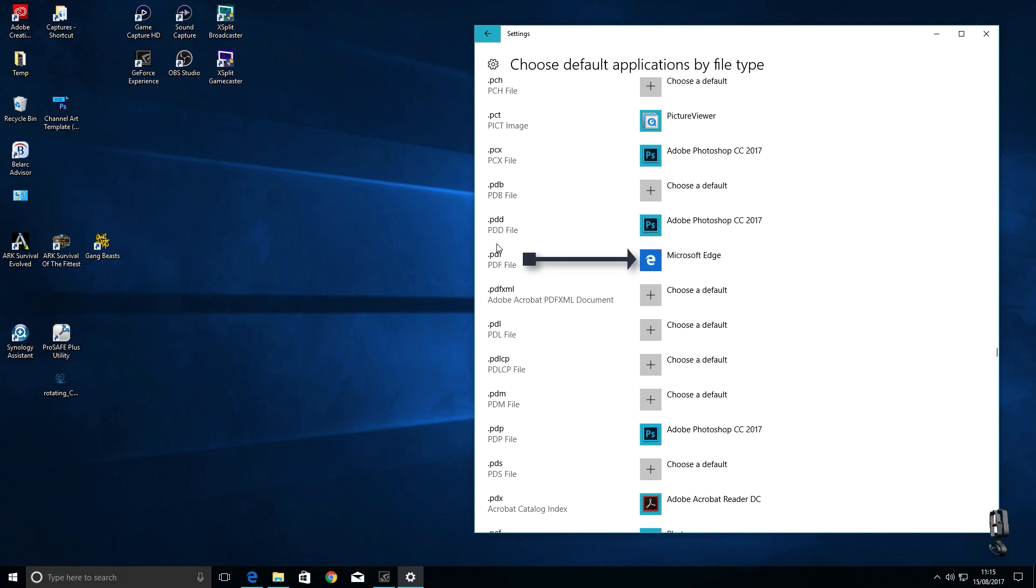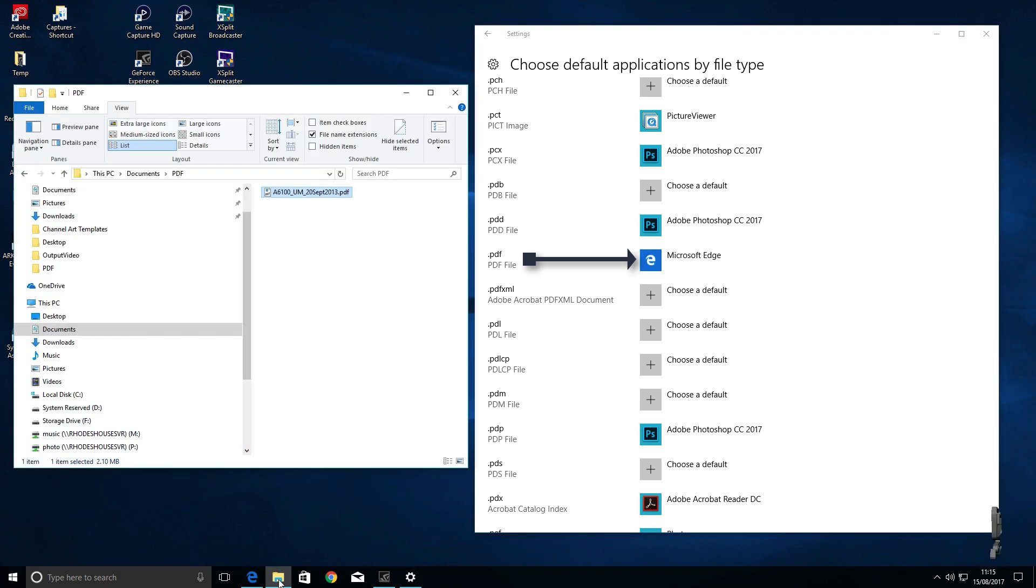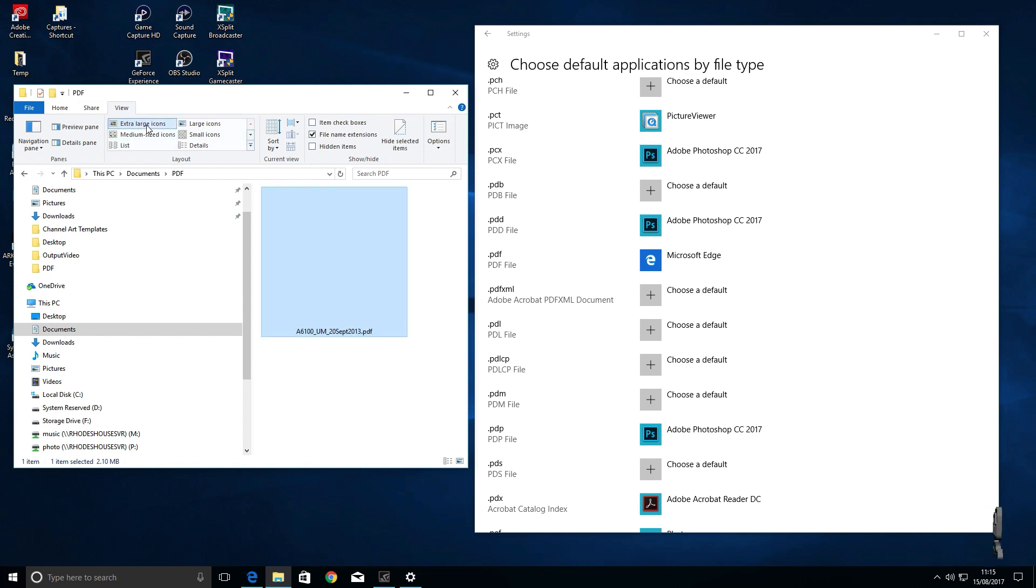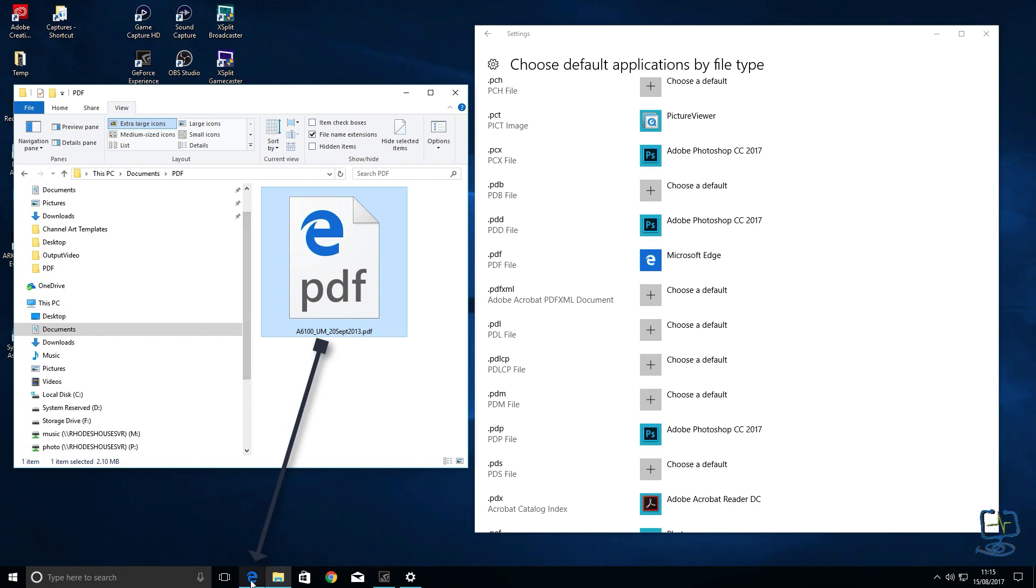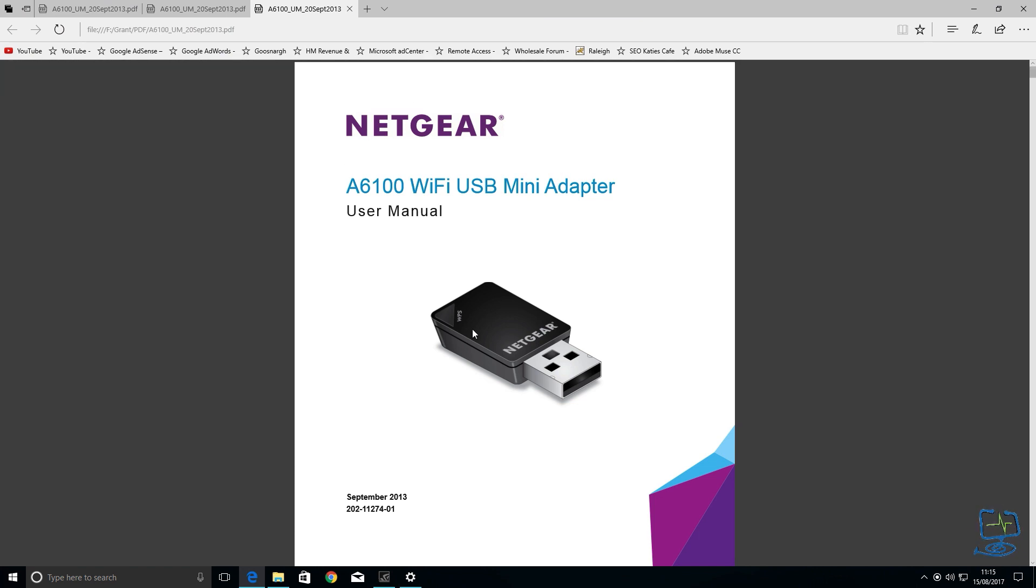Now getting back to this the .PDF you can see they're currently set to Microsoft Edge. So anything on the left is going to open with what's on the right. If I just open the document folder here you can see they're all going to open, you can see the E icon which is indicating it's going to open in Edge. If I double click on it it will open in Microsoft Edge as you can see here.